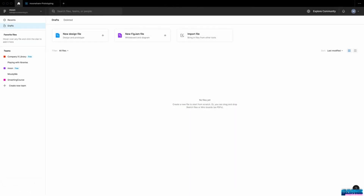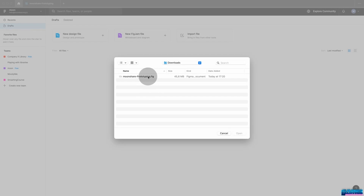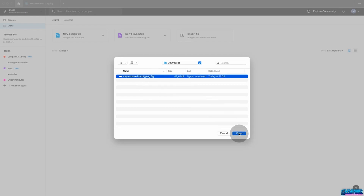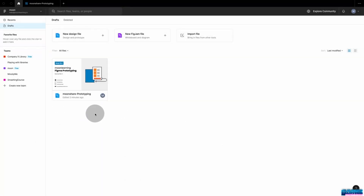To import the files you just downloaded, it's important that you have a Figma account. Inside your Figma account, navigate either to drafts or go to a project inside a team. Click on the import button and choose which file you'd like to load. It might take a moment as they're quite large, but once you've imported them, they will be on your account and you do not need to repeat this process.